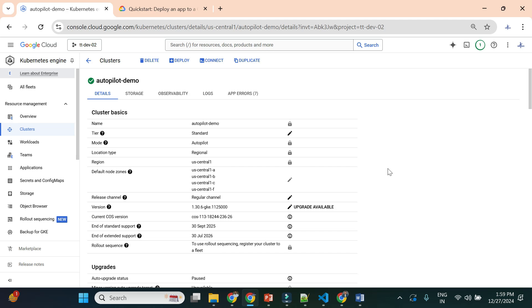The cluster is now created and up and running, ready for deployment. Before deploying our application, we'll connect to the cluster and interact using kubectl commands. These are CLI commands used to interact with any Kubernetes cluster — the same set of kubectl commands works for GKE, EKS on AWS, or AKS on Azure.